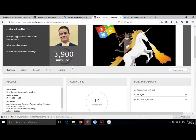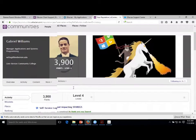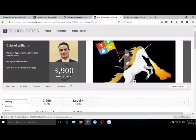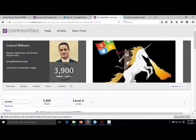There is a gamification piece to this - a point level system. I hacked that at one point, got 30,000 points, and then got in trouble. The good part about getting in trouble about that is I'm now on the customer advisory board. So as you're using this, if you find areas that could be improved or things that drive you nuts, let me know because I've got a direct line in with Ellucian and we can get those changes made.